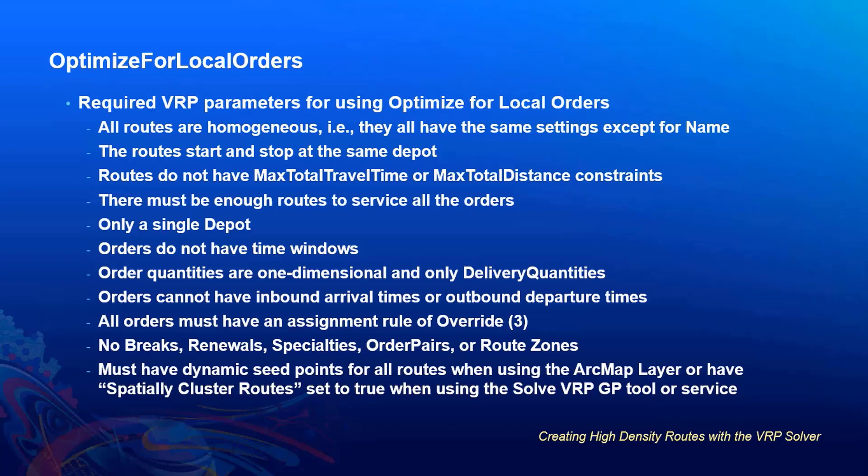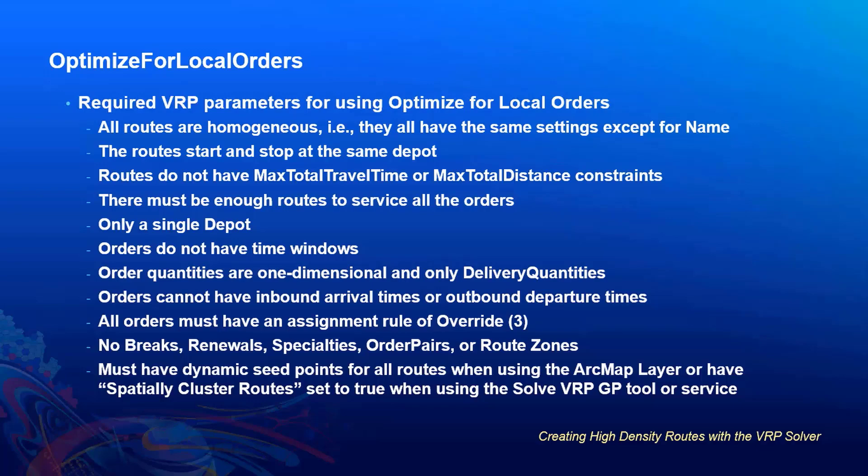While explaining the override optimized for local orders, we mentioned that we'll show at the end the full requirements for a VRP to be qualified to use this override. So here those are. And please provide your feedback for this session by clicking on the session survey link directly below the video. Thank you.